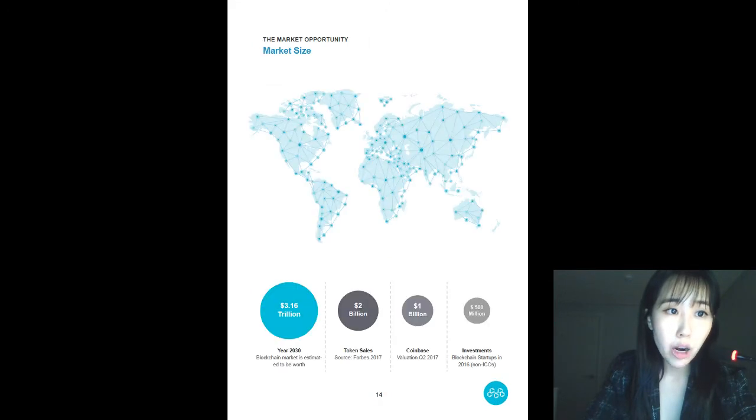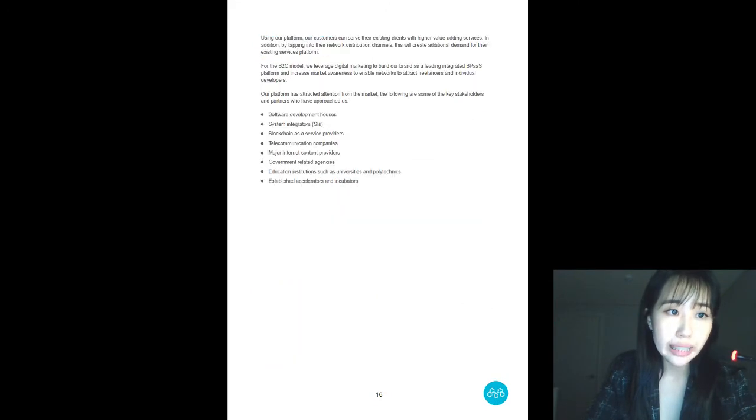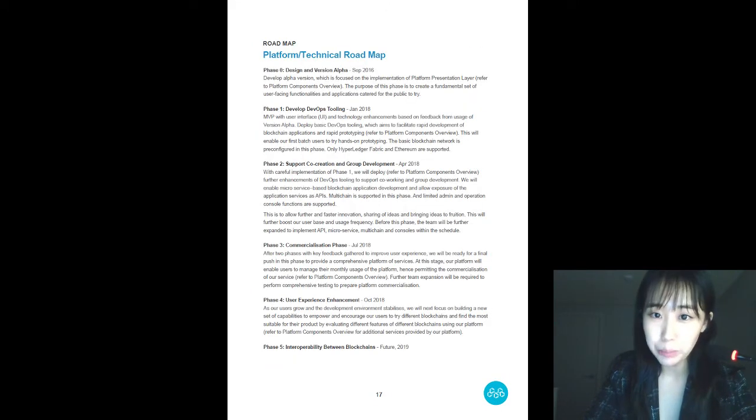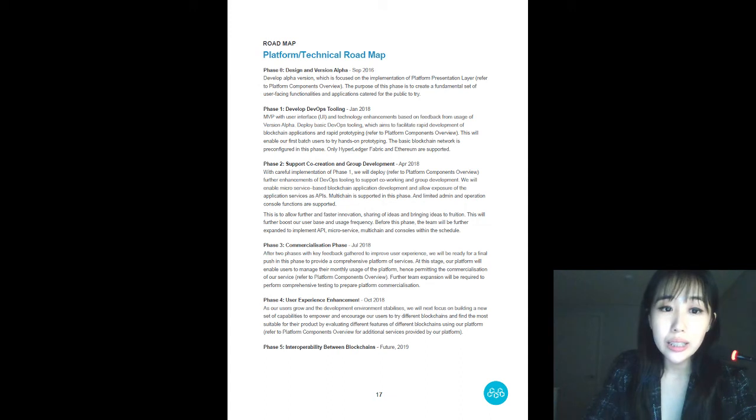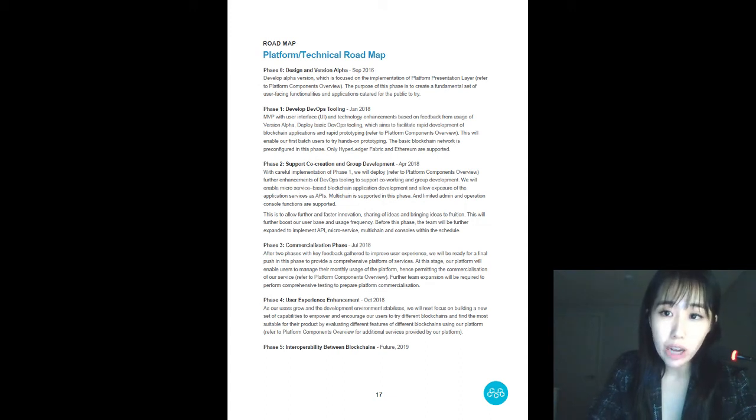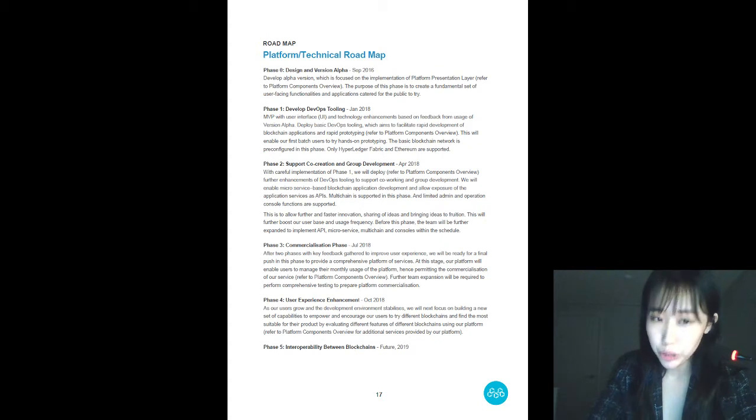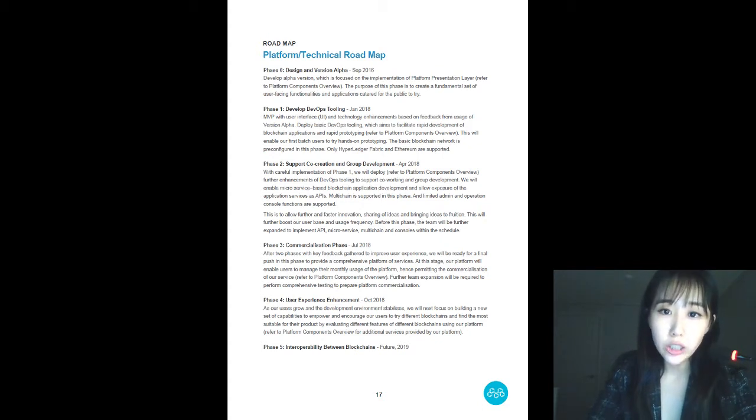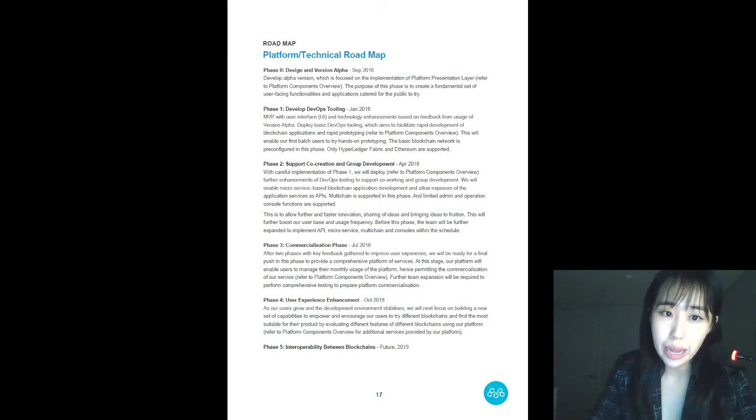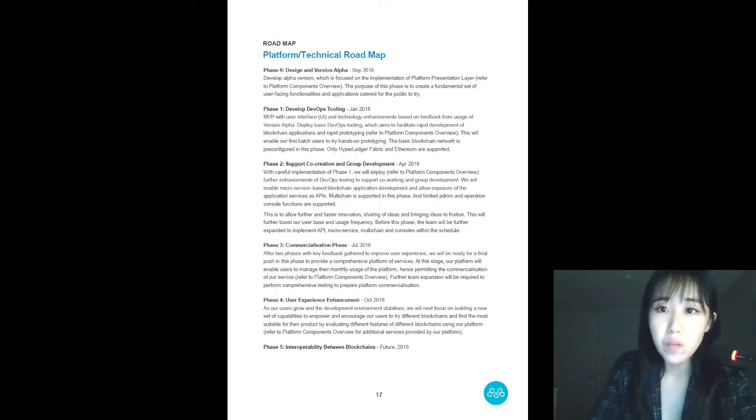As per our technical roadmap, development team is working very hard on the platform, and our own app store too. We're yet to disclose our GitHub source code yet, by the way. I know a lot of people have been asking about this.